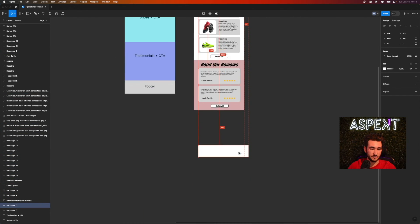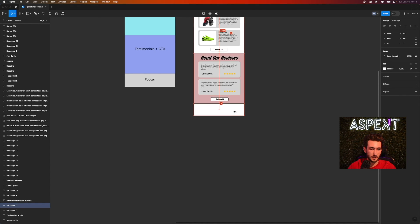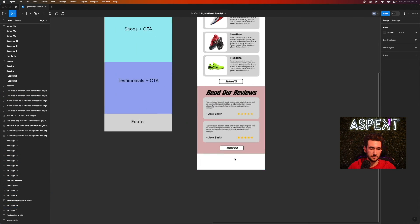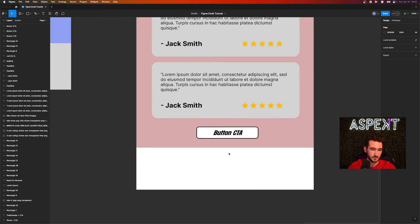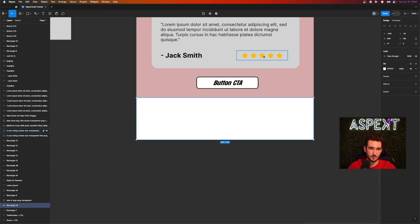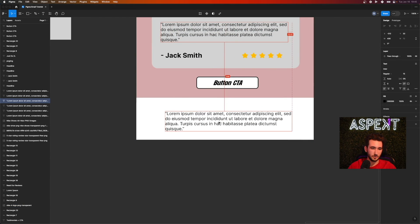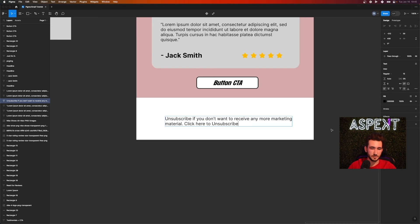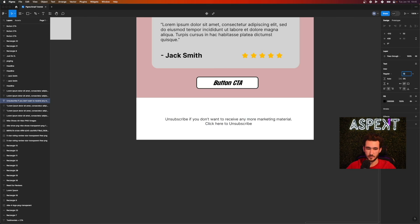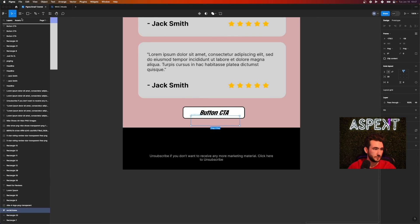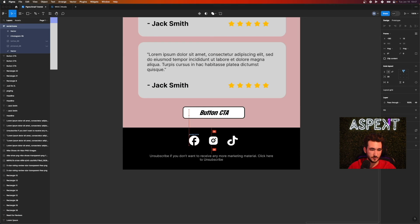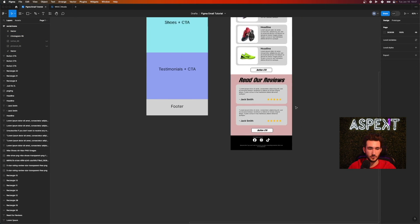We also need to add a footer. The footer is very easy — just put in your social icons and some standard lorem ipsum text for legal or unsubscribe language. A lot of this can also be simplified inside Klaviyo; you don't have to do it here. Center the text, make the font a bit smaller, place the social icons, and boom — you have your footer.